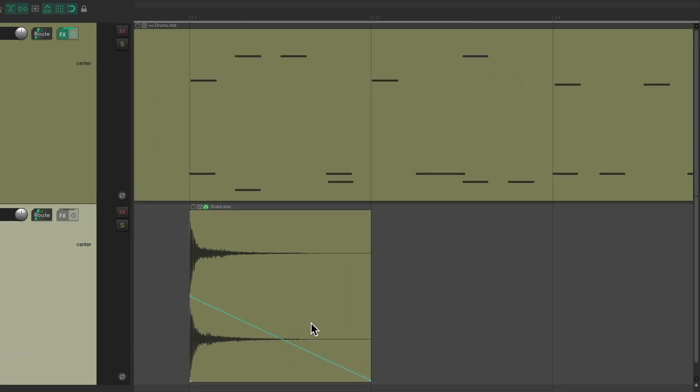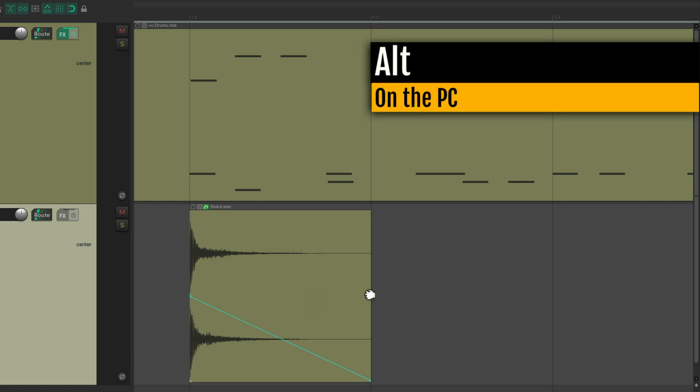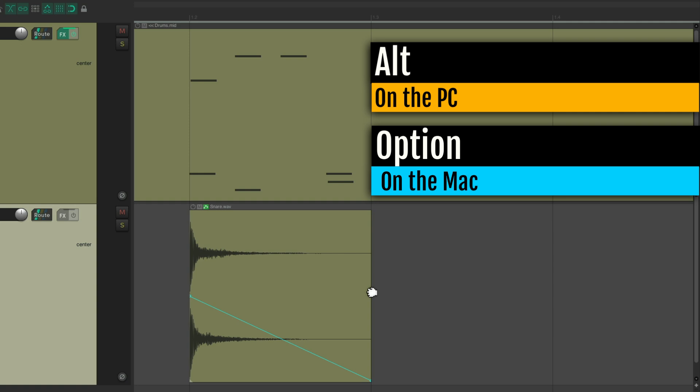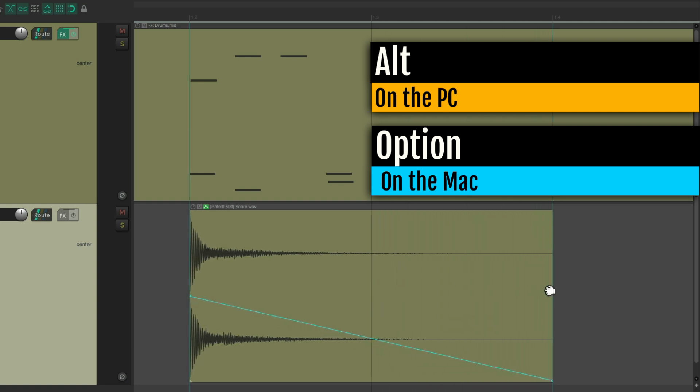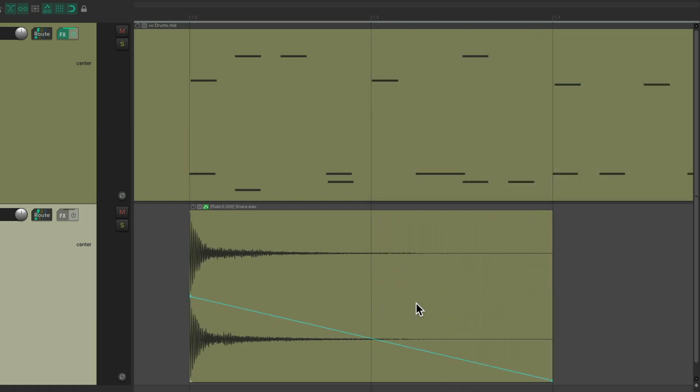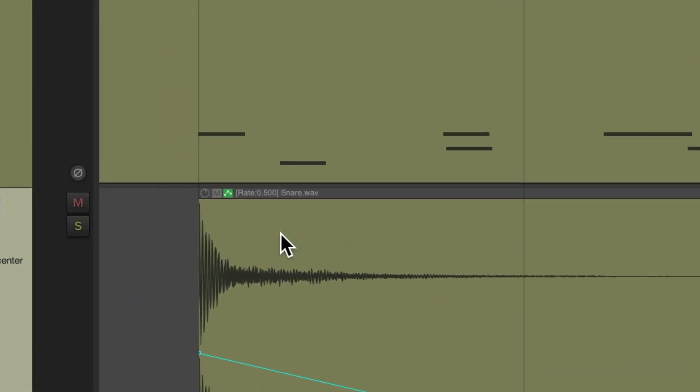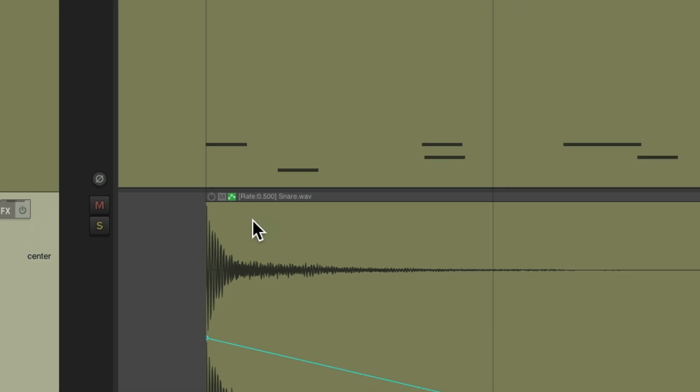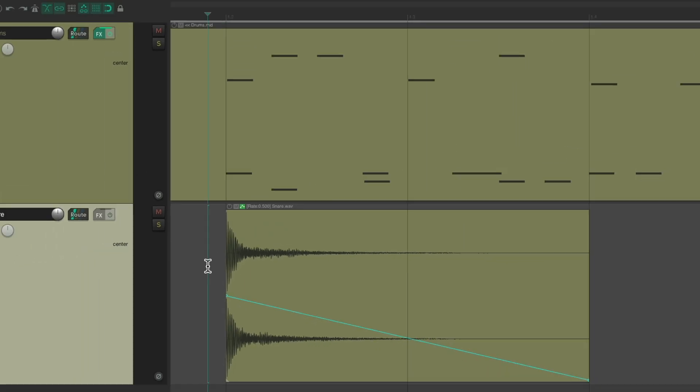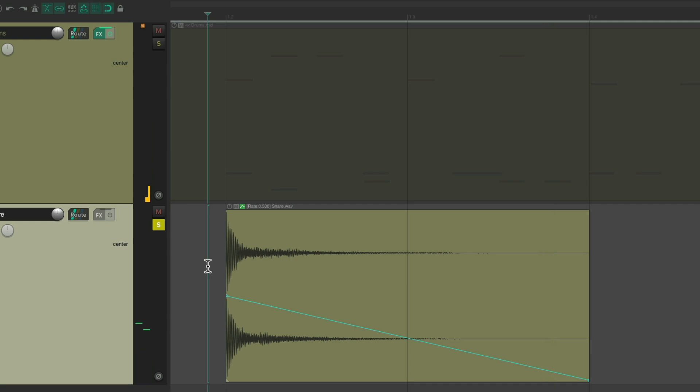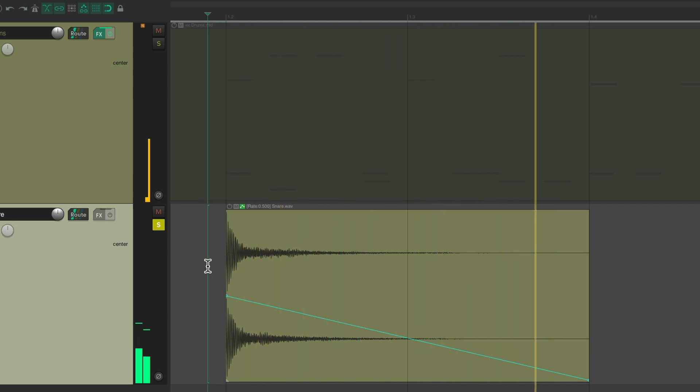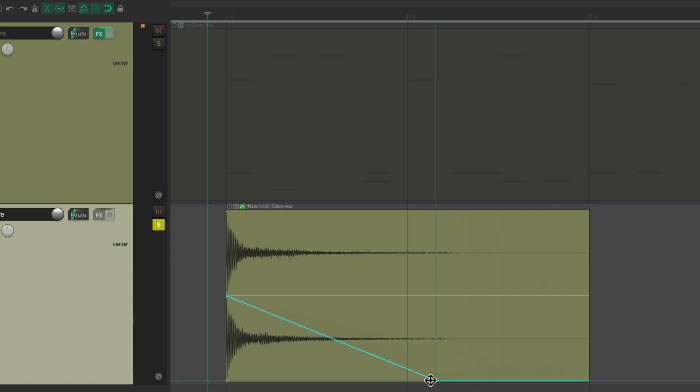Now we're going to time stretch the whole thing. So it'll adjust the playback rate of the sample. Hold on alt on the PC, option on the Mac, and drag it to be twice as long. So now the rate is 0.5. So that's going to sound like this. Let's readjust the envelope so it pitches down this far before the next beat.